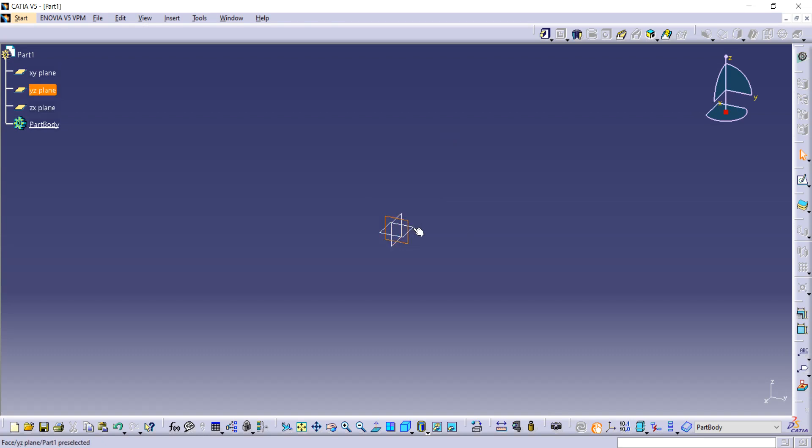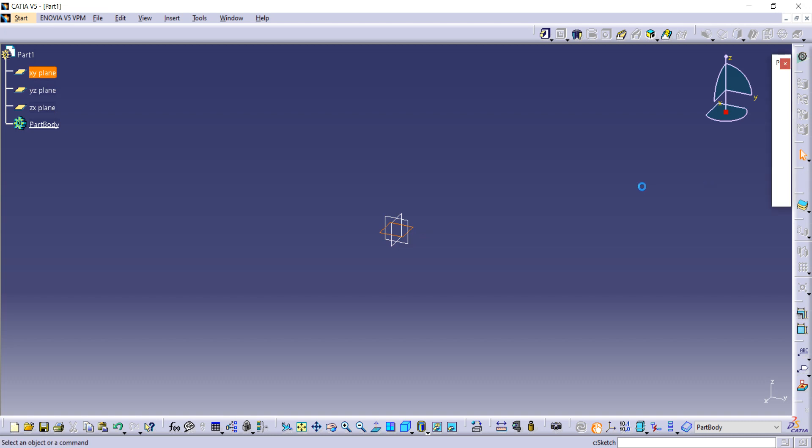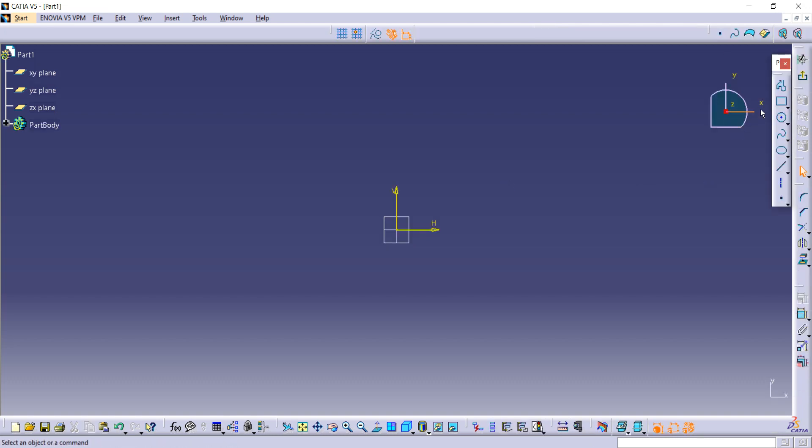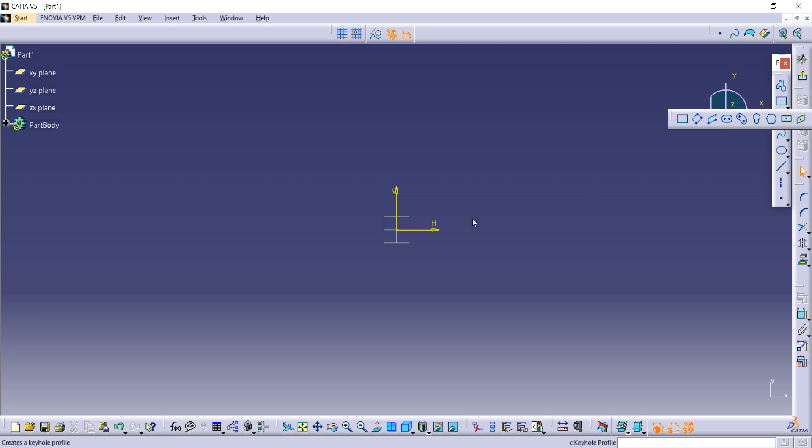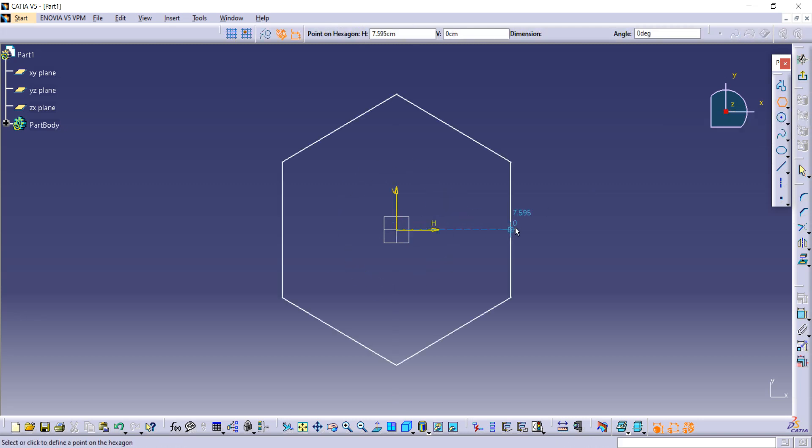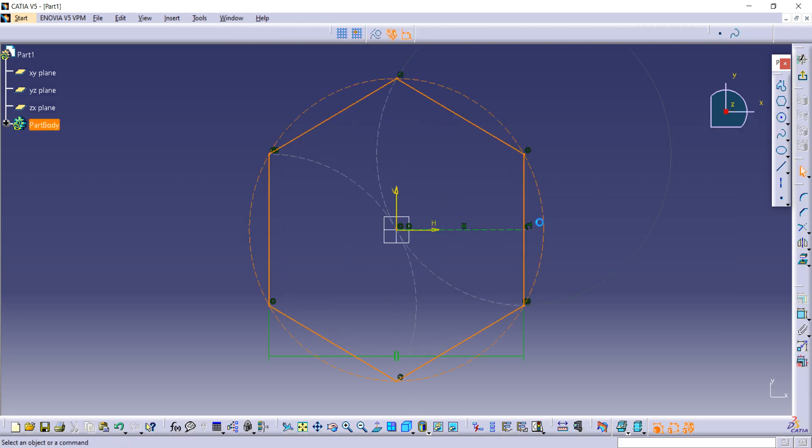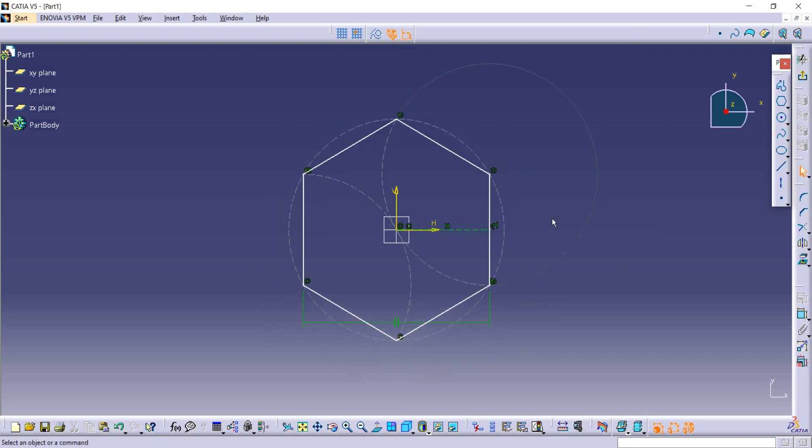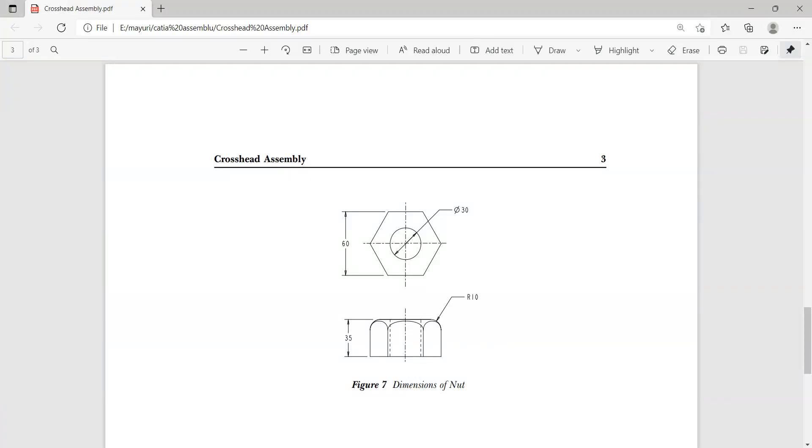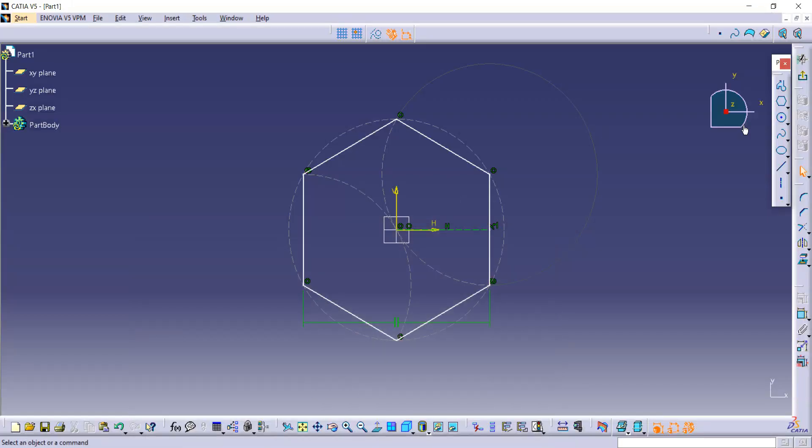Then go to sketch option from here. Now you have to first make one hexagon. This is our hexagon. Now let's see dimensions and distance between. First you have to use this constraint command.